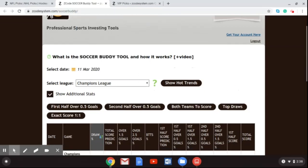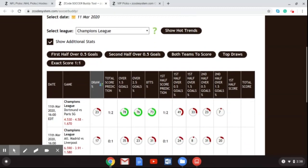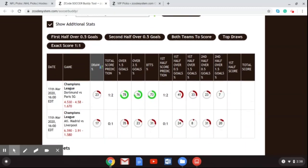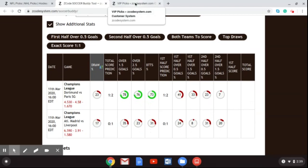I've got the Champions League pulled up here, and I'm scrolling through to show you the games for March 11th — Borussia Dortmund versus Paris Saint-Germain and Atletico Madrid versus Liverpool. You can see the different predictions and picks made by the Soccer Buddy tool. Now let's get over to the games I want to talk about today.